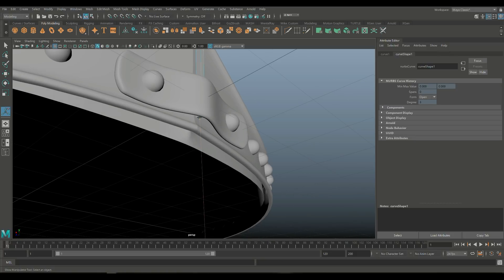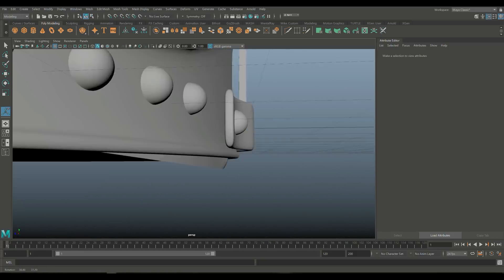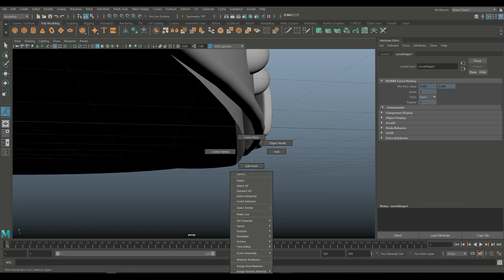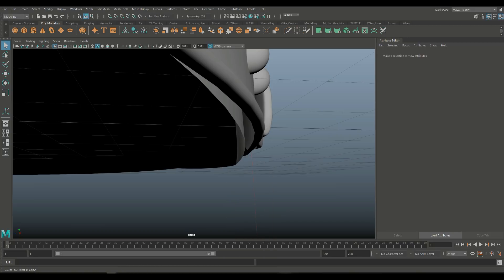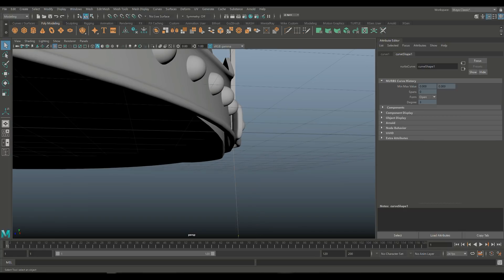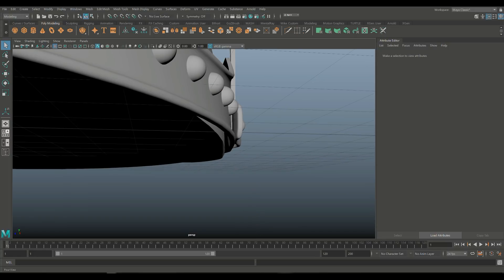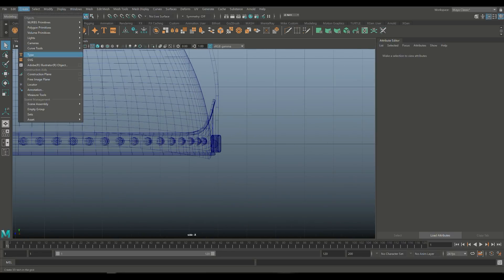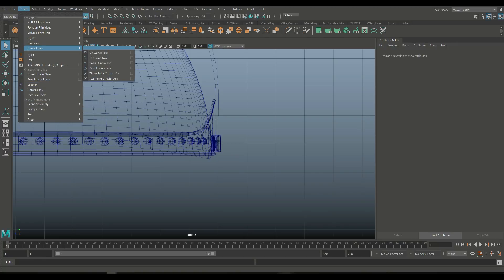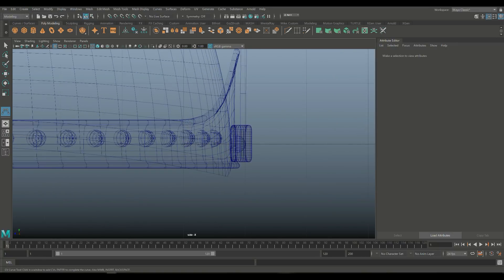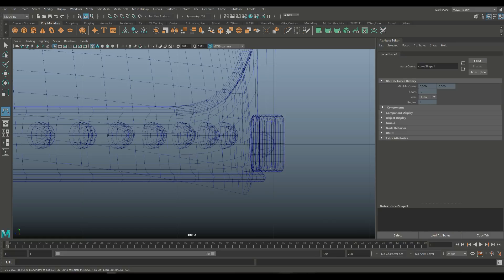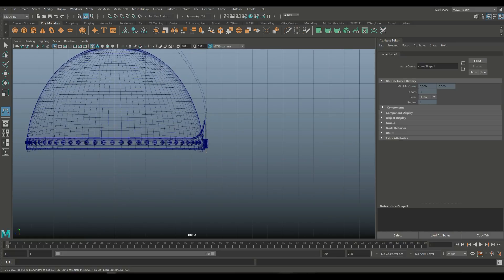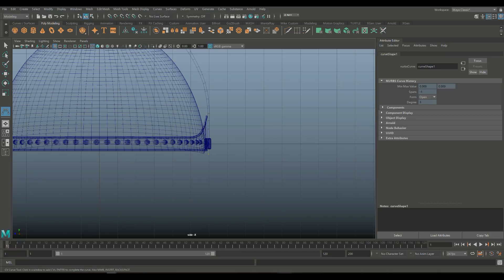Let me just see what's going on there and quickly fix that — not sure what happened. So let's go to Create and use the curve tool, starting from here.